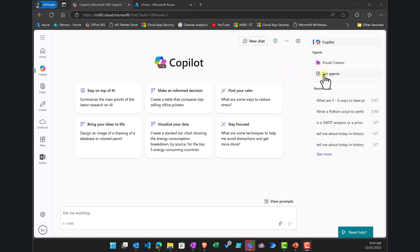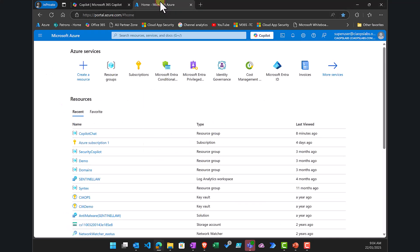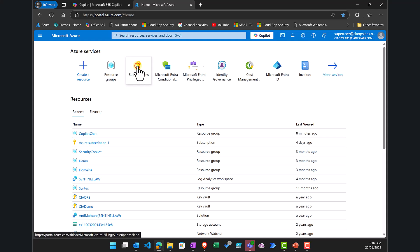We get the ability to get an agent but not create one. There is also a missing icon that allows you to turn web data on and off. Before we enable the metered or pay-as-you-go option, we need to have an Azure subscription, so let's pop over to the Azure environment.